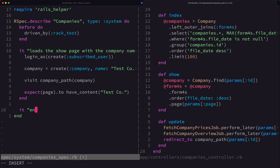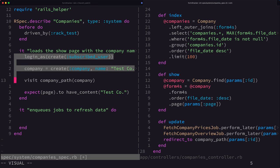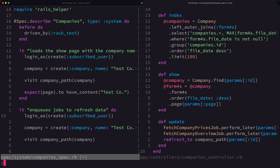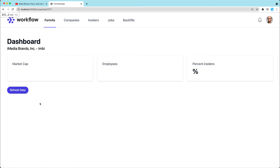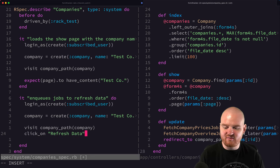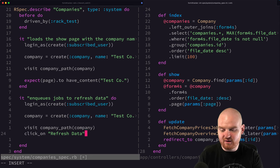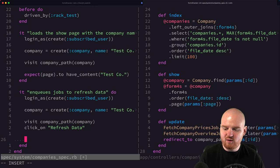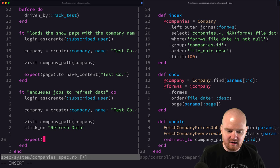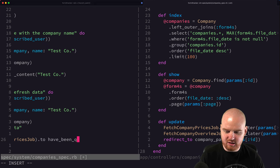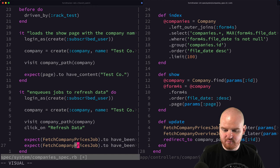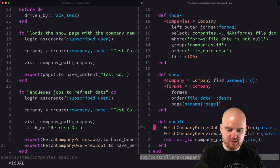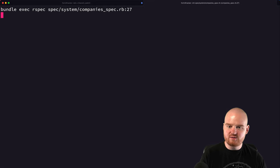And so inside of our test here, we can say like it enqueues jobs to refresh data. And in this case, again, we need to log in. And again, we need to create a company and we need to visit the same path. But now we're going to do something different here. And we're going to say after we visit the path, we also want to click on, so this is the button we want to click on, refresh data. And it's as simple as just passing in the string or text value for what's on the button. You can say click button to be more specific about a button. But here I'm just saying click on because I don't have any other refresh data content on the page. So that should work. And then I want to assert that these two things were enqueued. So like I want to expect that this job to have been enqueued and also the company overview job. So those are the two things I want to assert.